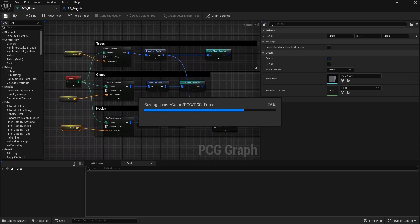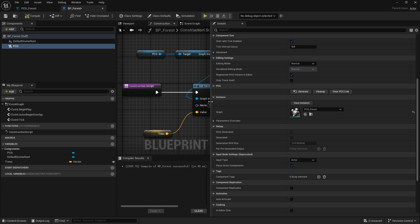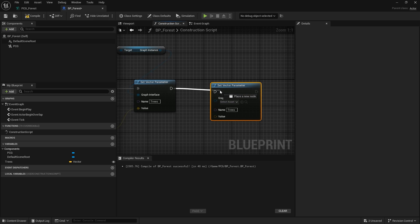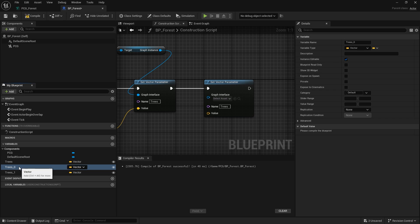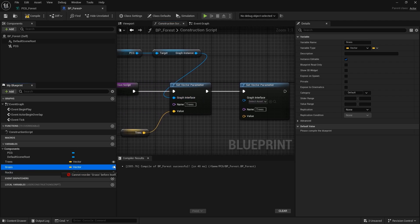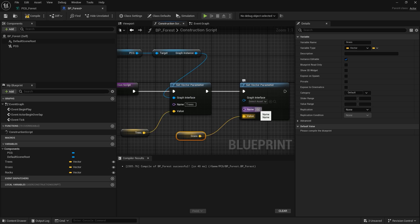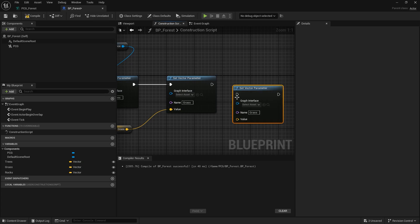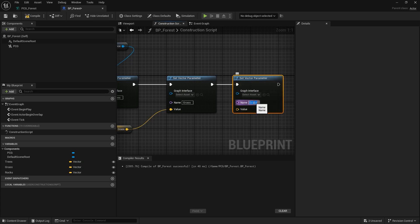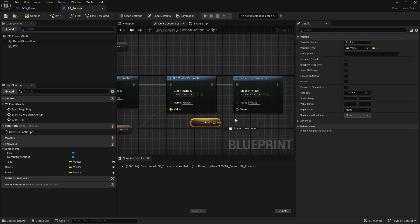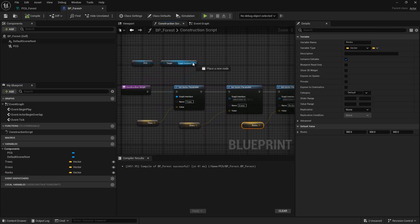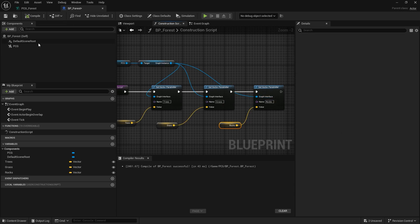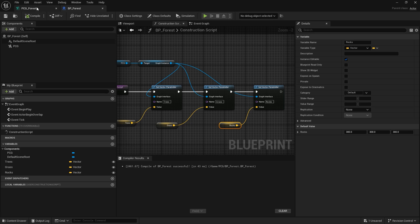Save that, and back in the blueprint, duplicate what we already have so we don't have to create new ones. Call one 'grass' and the other 'rocks'. Duplicate, bring them in, rename accordingly. All of them should be initialized at 300. Don't forget to plug the graph instance into one of the input components. Compile - and we're good to go.